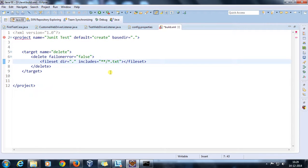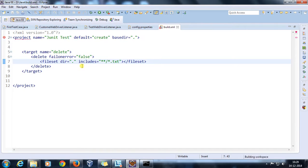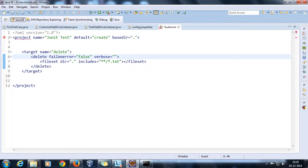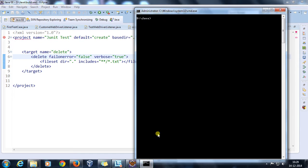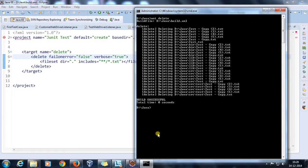In the previous target we used just '*.txt', which only searches the current directory. Using '**/*.txt' means that if there are child directories, it will search those as well. I'll also set verbose to true so it prints information to the console.